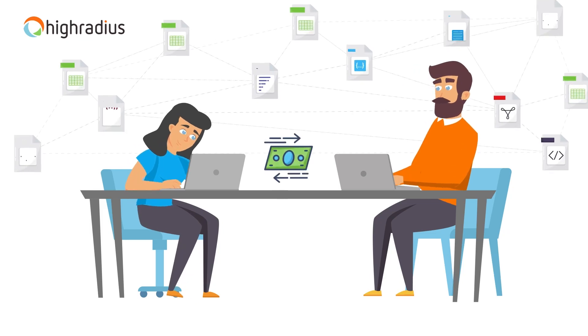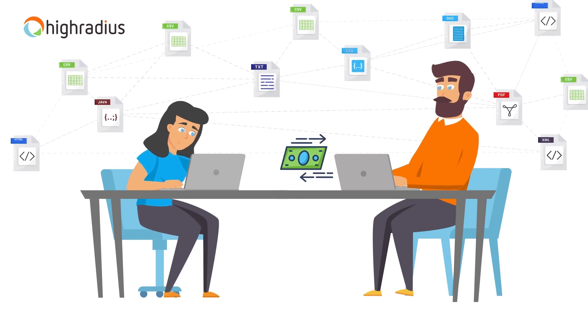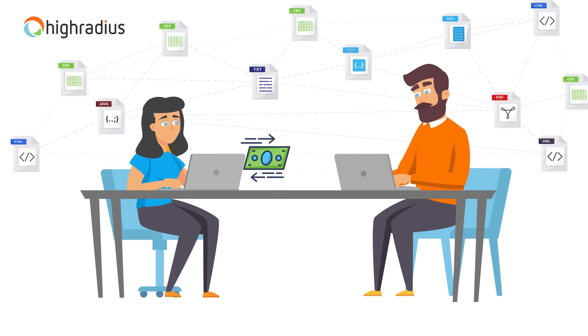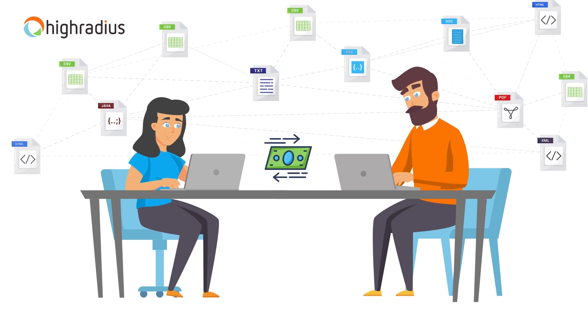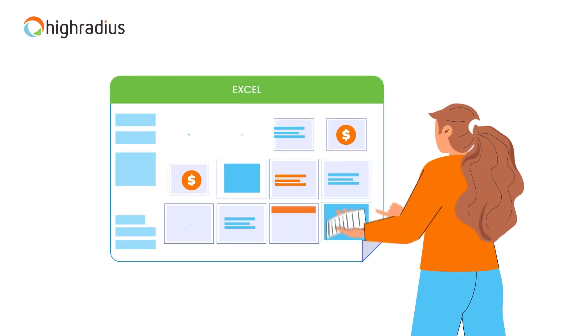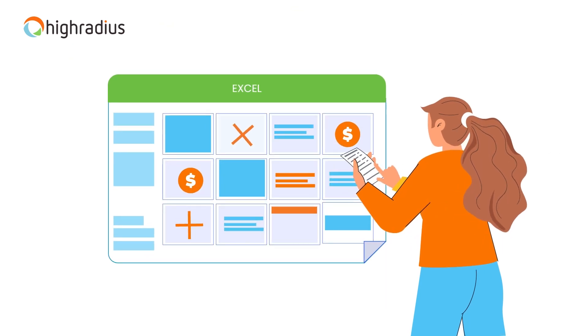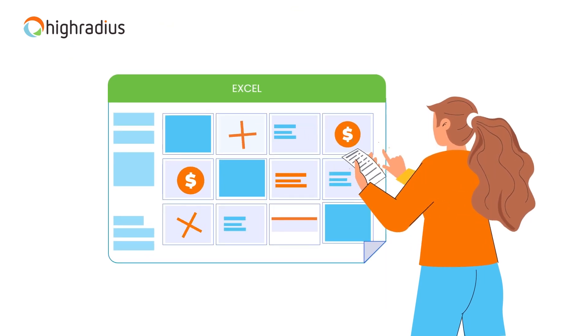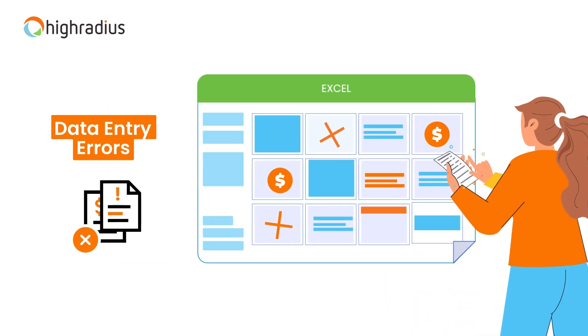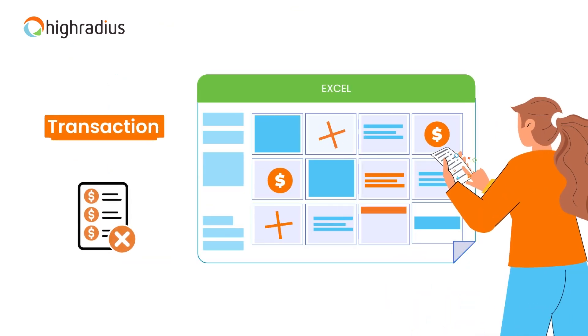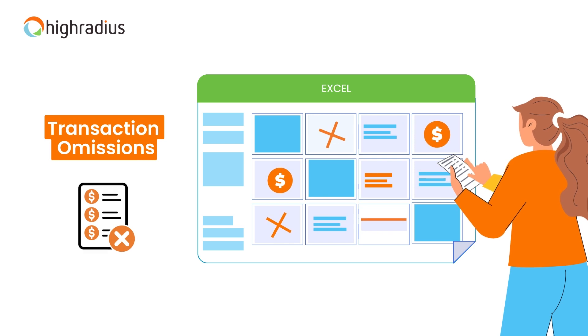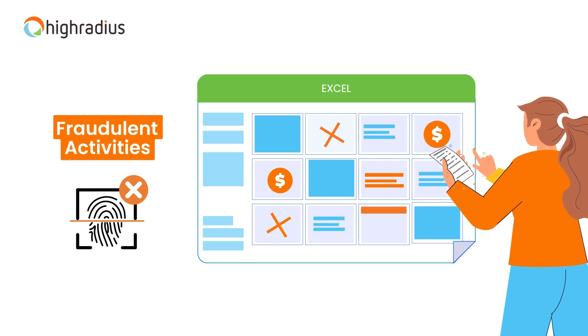Accounting teams handle hundreds of transactions every day and it is almost impossible for accountants to identify all the anomalies such as data entry errors, transaction omissions, and potentially fraudulent activities.